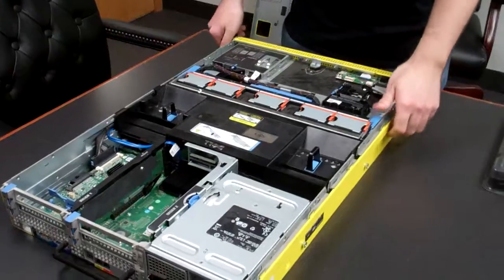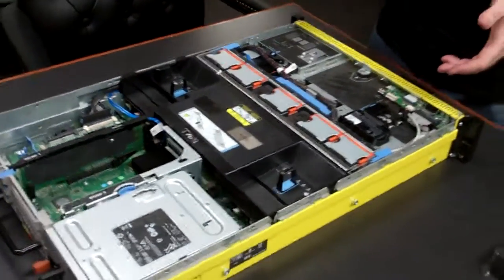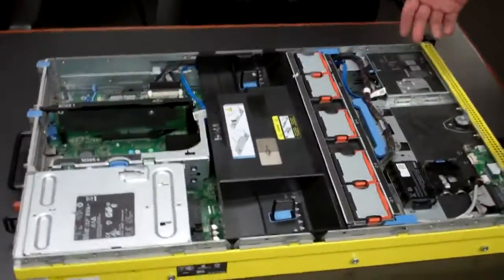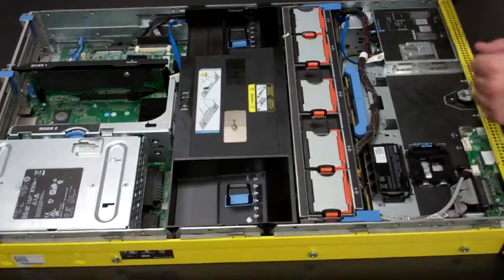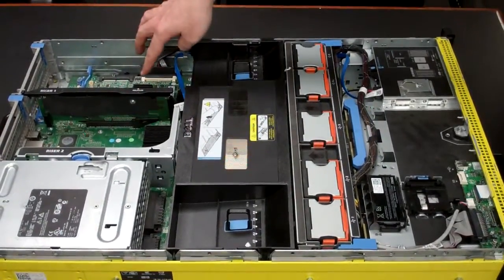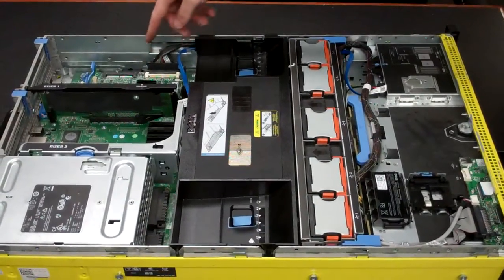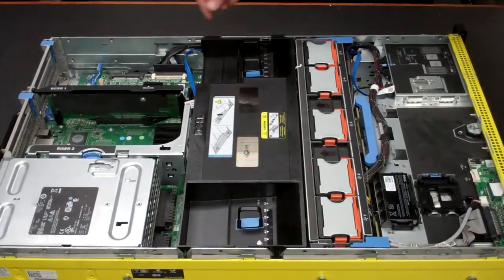In order to replace it, it's actually a super simple process. First thing you'll do, you'll have your open server, and you'll notice your RAID controller inside the rear right of the machine.